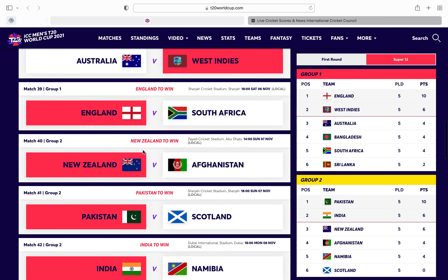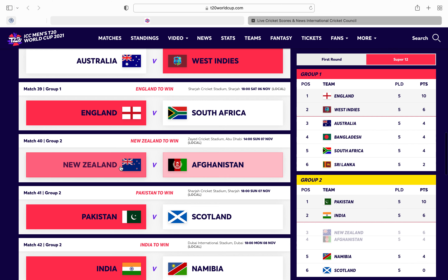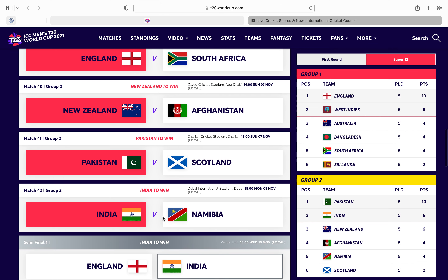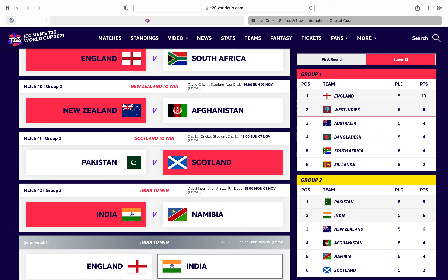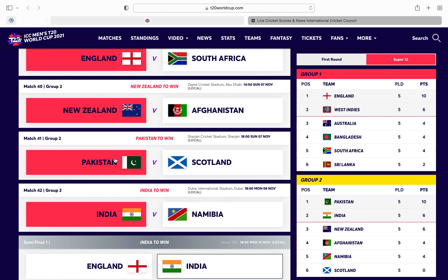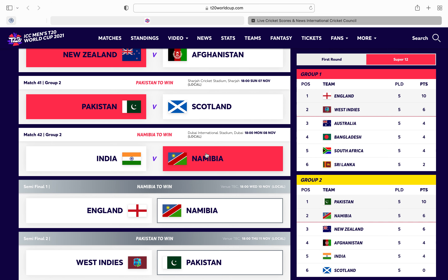Then New Zealand v Afghanistan — if Afghanistan win, Afghanistan go to second. New Zealand have to win to keep India's hopes alive. If Scotland win this, they move to two points, but it doesn't really change anything — Pakistan stay first and Pakistan will probably win. India v Namibia: if Namibia win, Namibia go to second and they qualify.